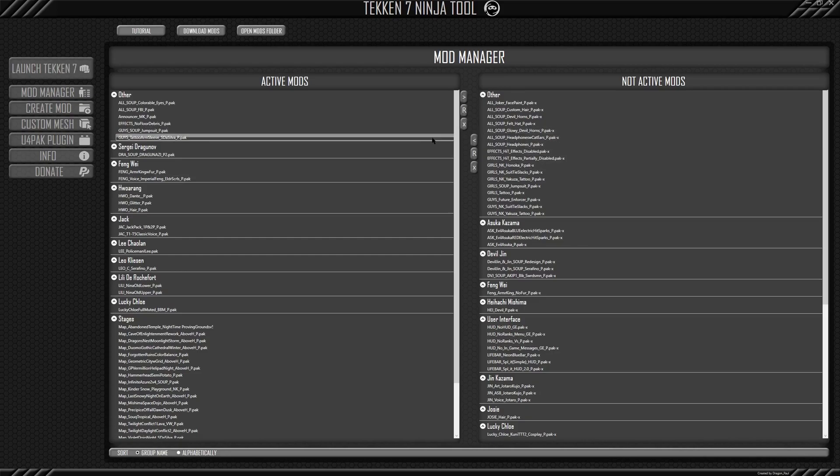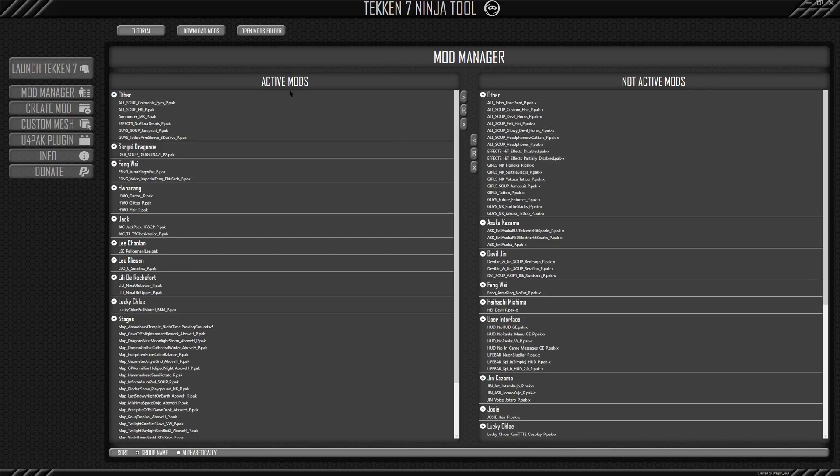But if you look on the right, and like I said, it's very clear to see what's going on. You have the active mods. These are the mods I have installed in my mods folder, and these are the not active mods.